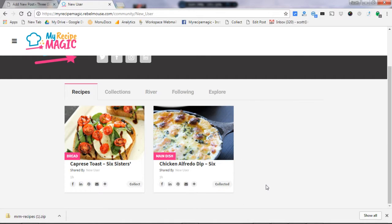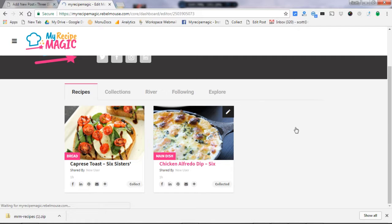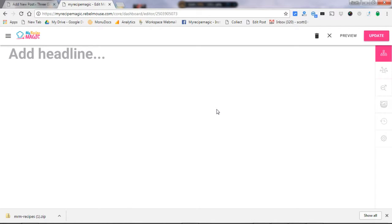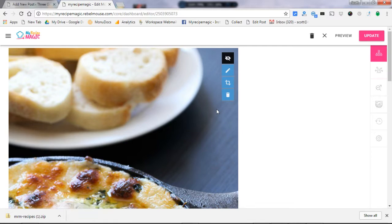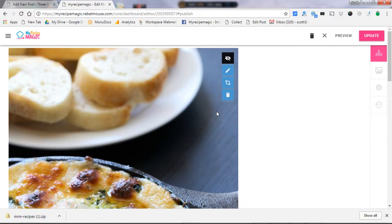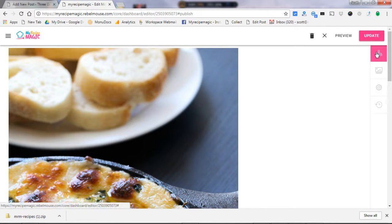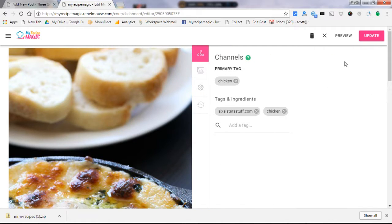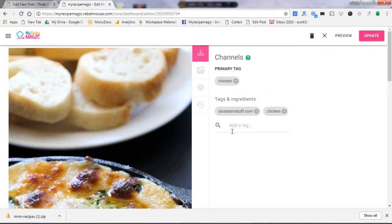And then choose which collection you'd like to place it in. One last thing you want to do that helps is click on that little pen up in the right-hand top corner. As you hover over the recipe, it will allow you to edit this recipe. And you get into the editing area and click right over here on the channels button. This gives you the opportunity to add tags. Now My Recipe Magic works with hashtags, so as you add keywords here like pasta is a keyword.